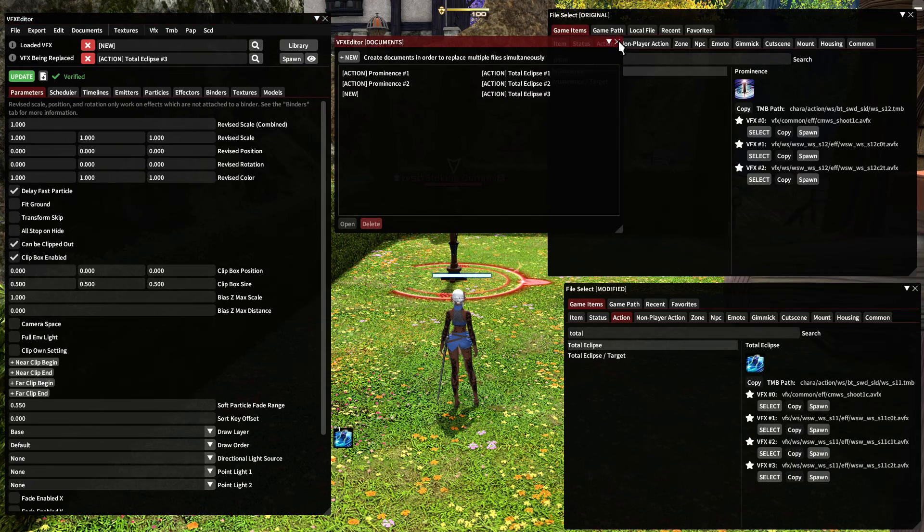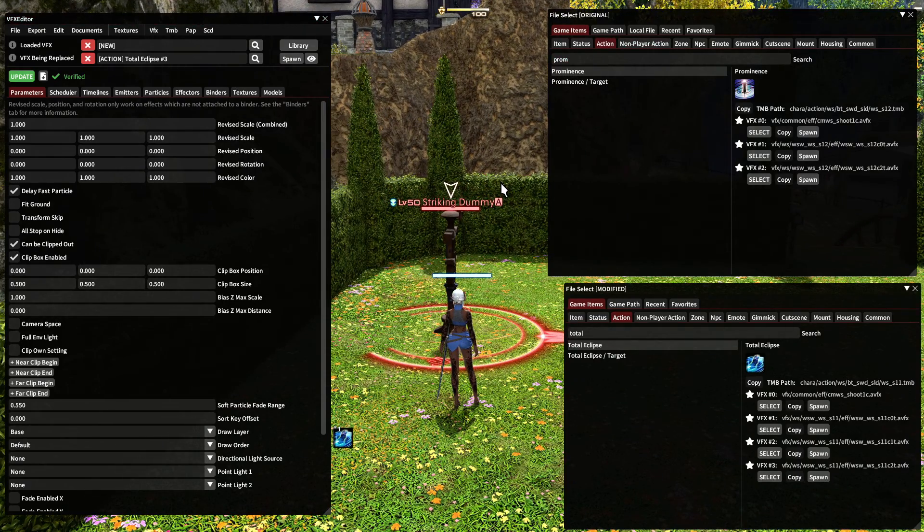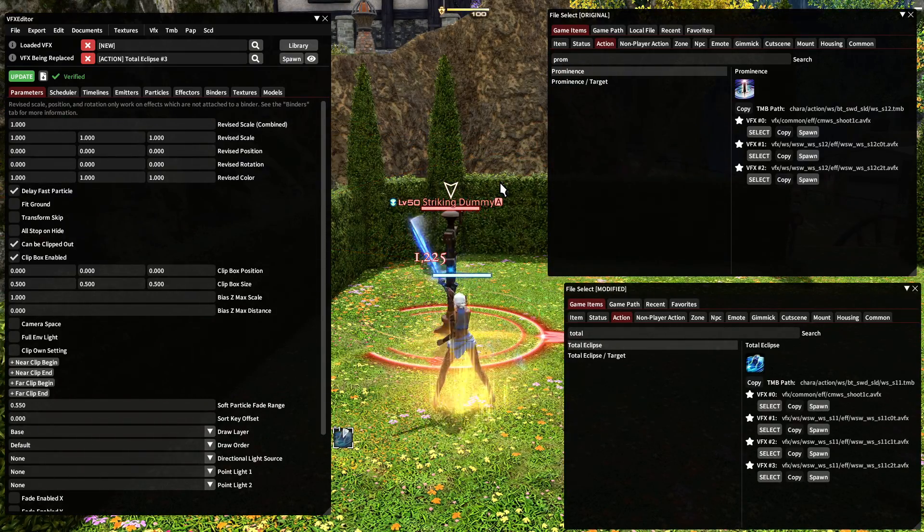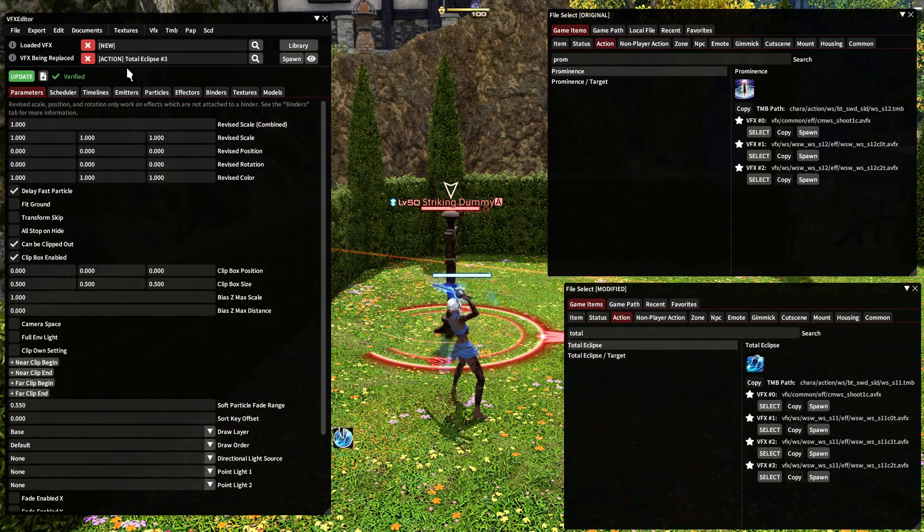So if I close this and I go to the dummy, there we are. Total eclipse now looks like prominence.